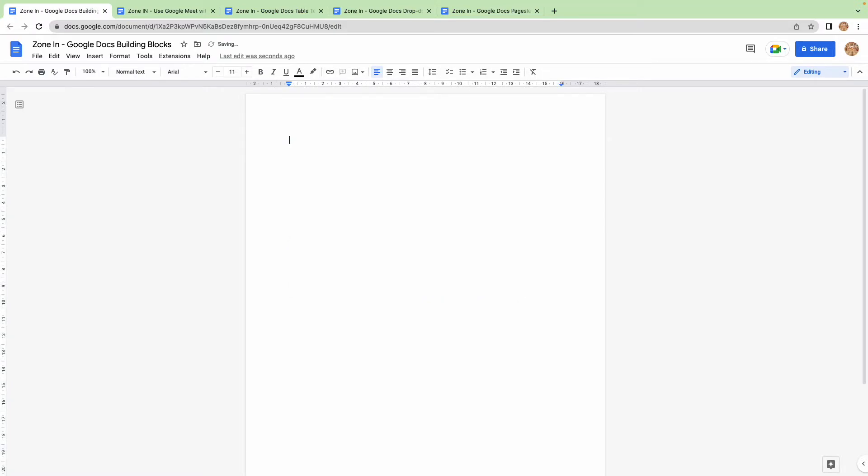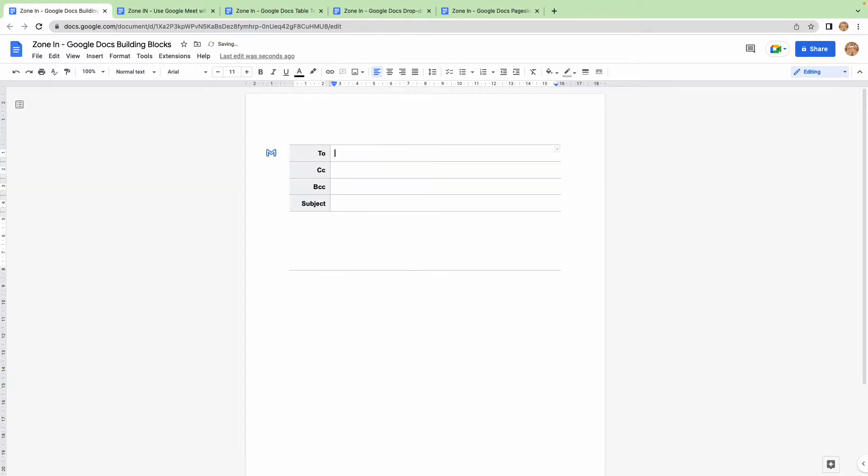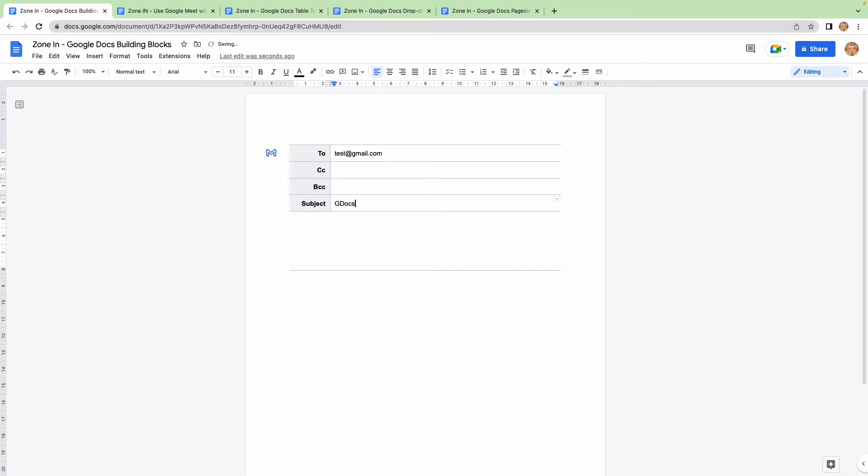And then you can customize it. We've shown you in previous videos how to do that. But another really cool feature that building blocks has been designed to do - we'll start with email draft. So you can put in, you go hello, test@gmail.com, subject...